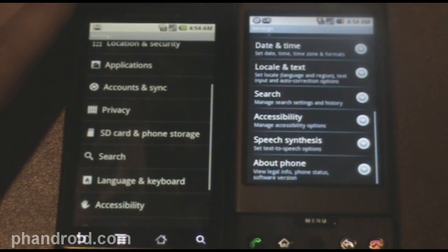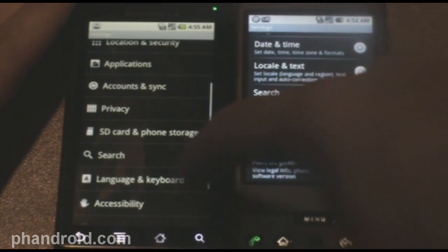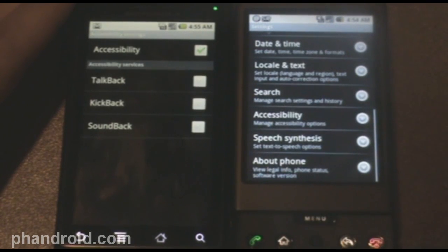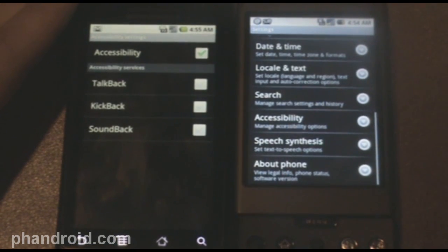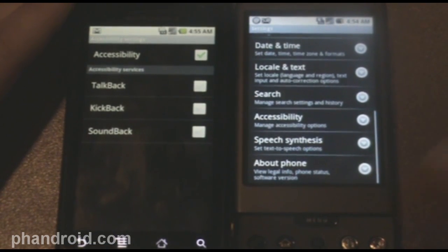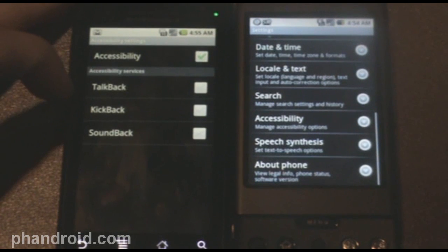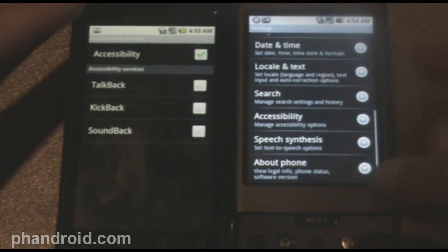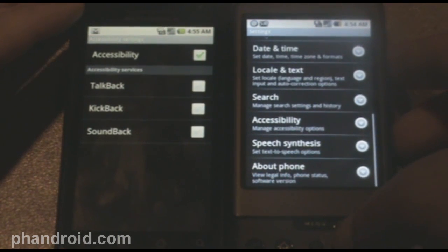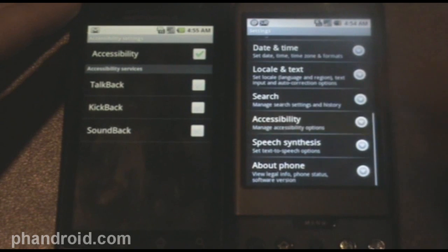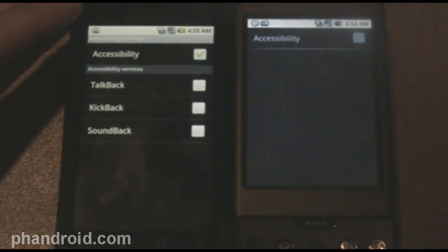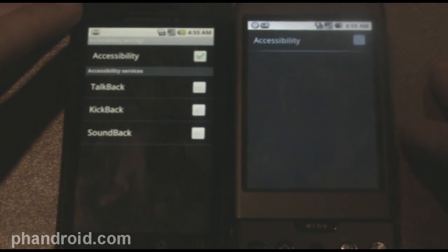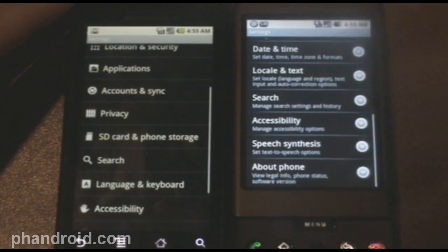Accessibility. This is interesting. Accessibility on 2.0 has a bunch of features. Talkback, kickback, soundback. Whereas, on 1.6 with the G1, it looks pretty inaccessible.